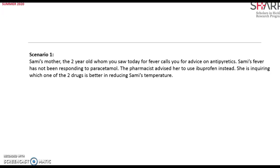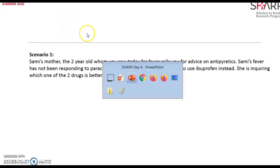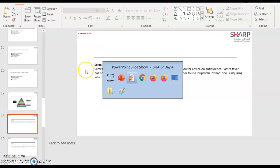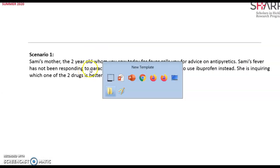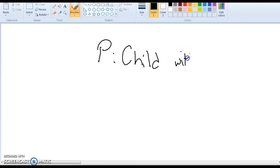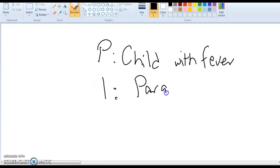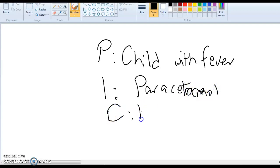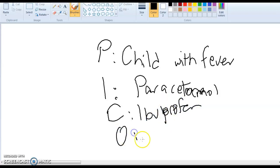First, identify what clinical query we're targeting. We're asking whether a drug is better than another in treatment, so we're dealing with a therapy question. Now we dissect our PICO. The P is a child with fever, the I is paracetamol, compared to ibuprofen, and the outcome is decreasing the fever.